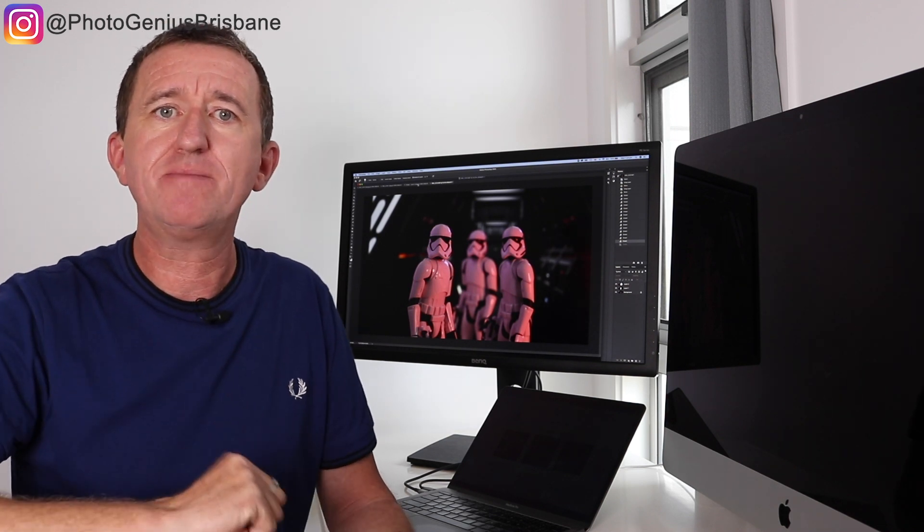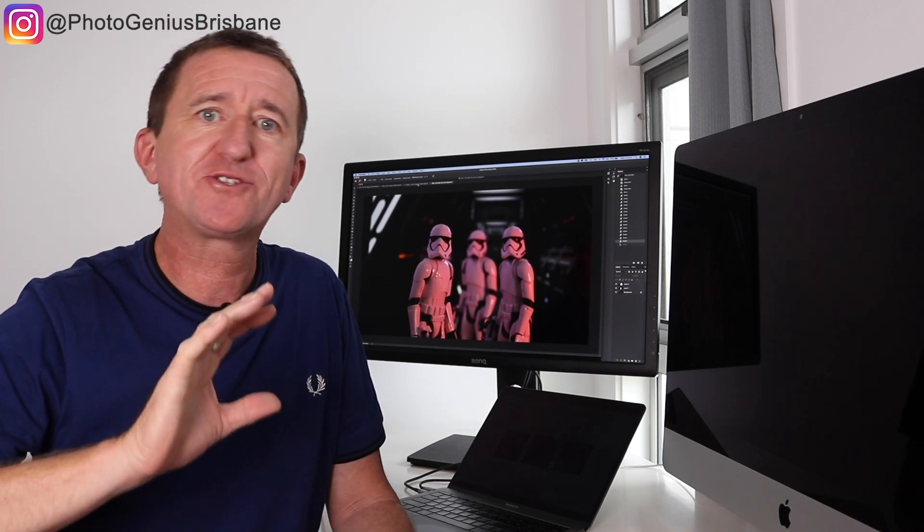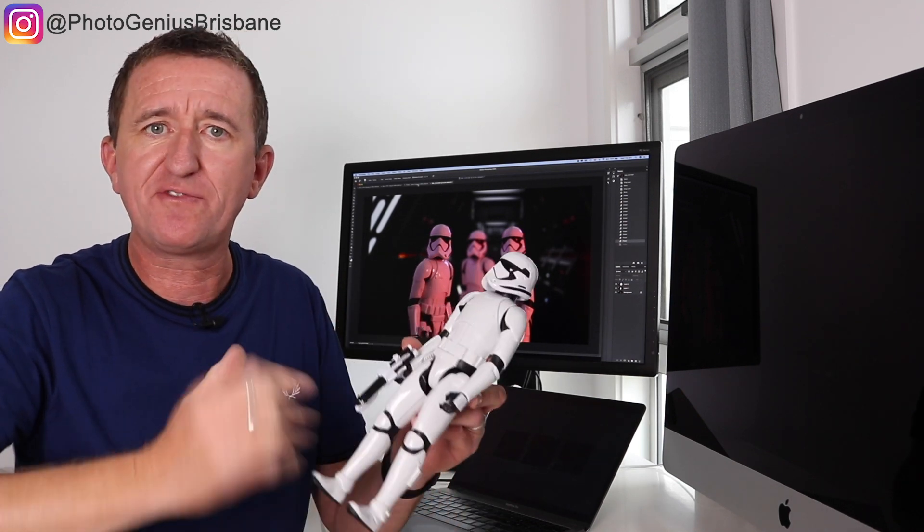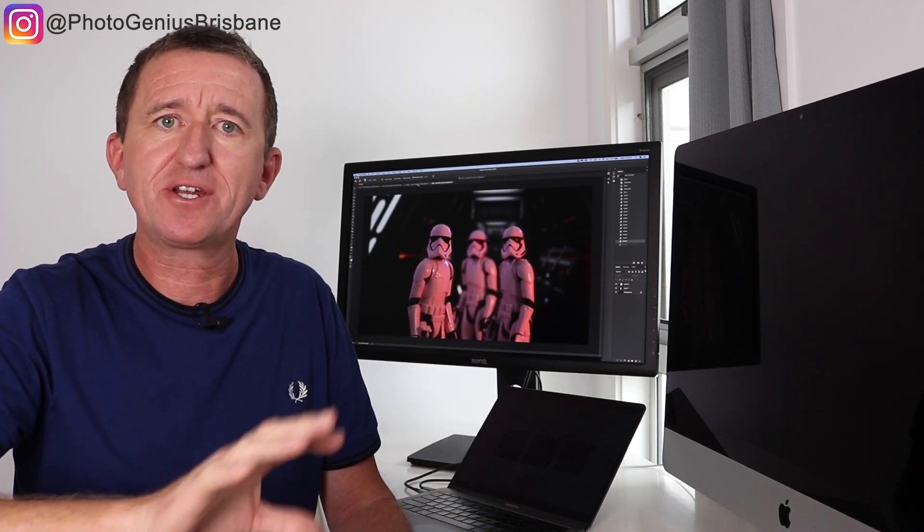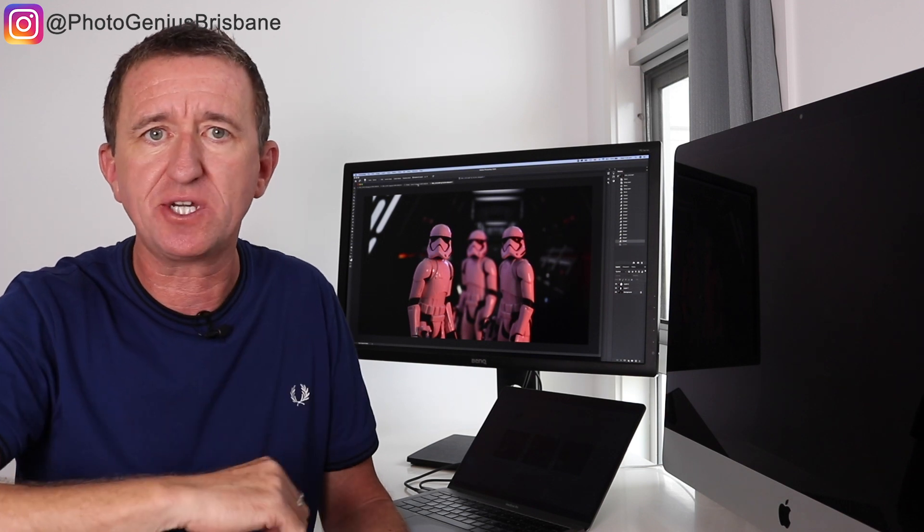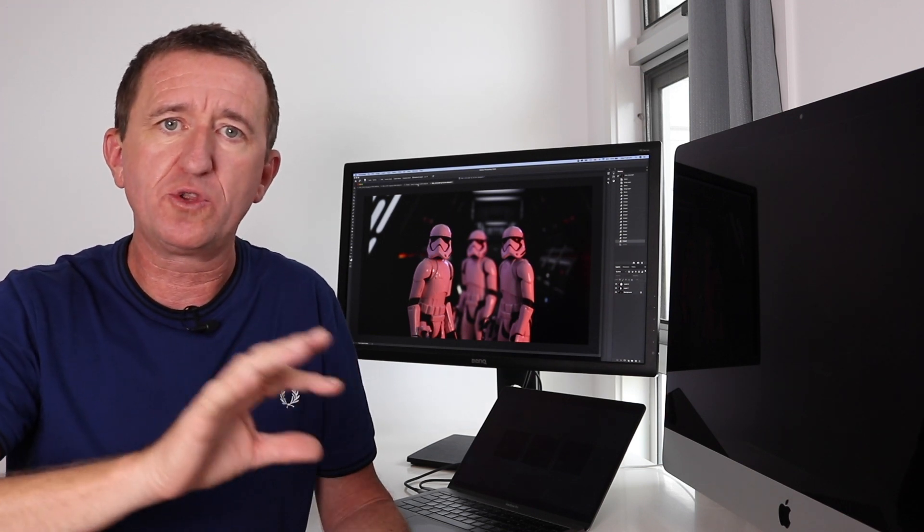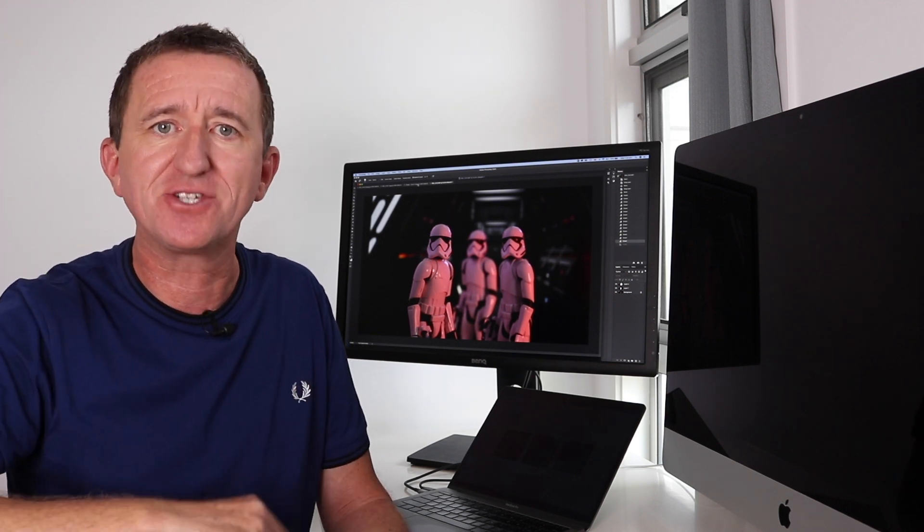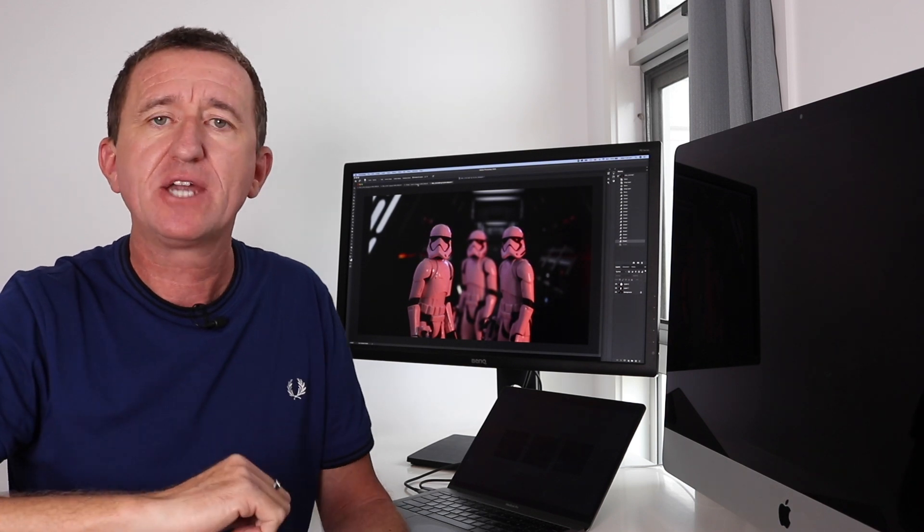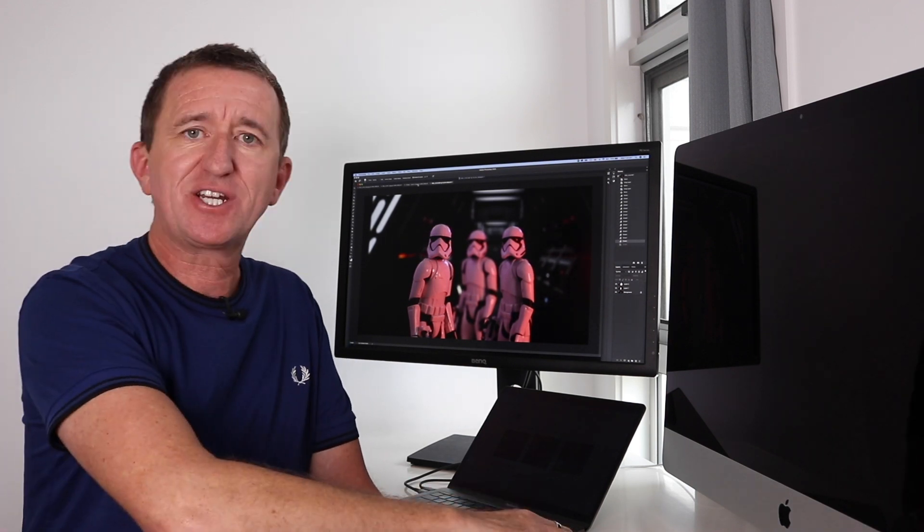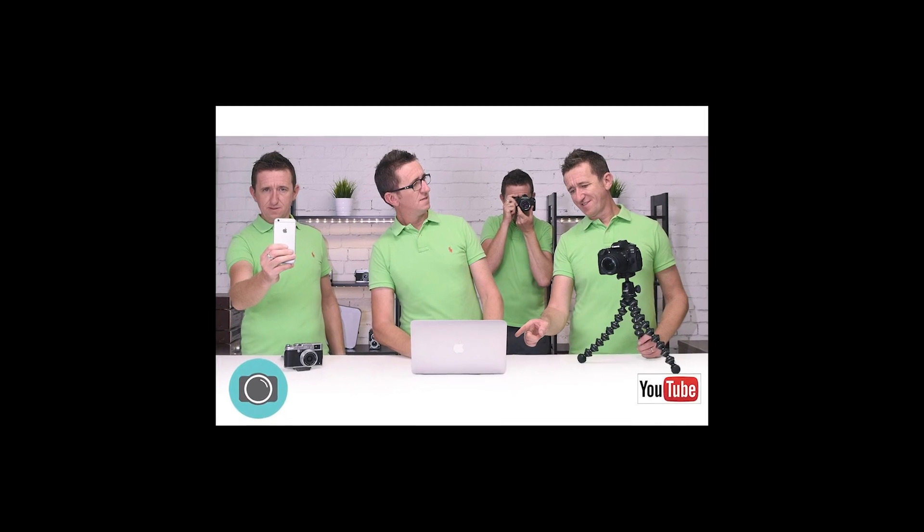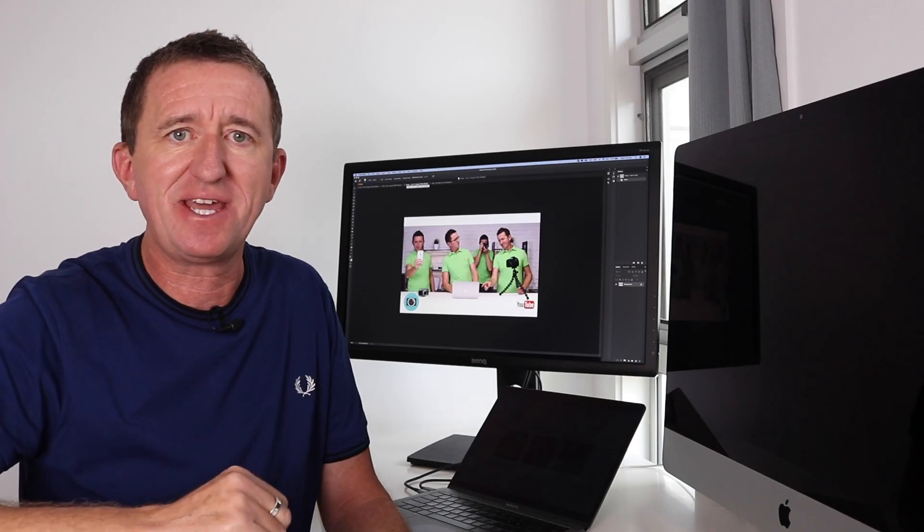Now moving on to image number two which is behind me and as you can see again it's star wars themed. Here is an image of three stormtroopers but when I took this picture I only had the one figurine to work with so what I'm going to show you is how you can layer images to make it look like you've got more than one subject. It's actually pretty easy to do.